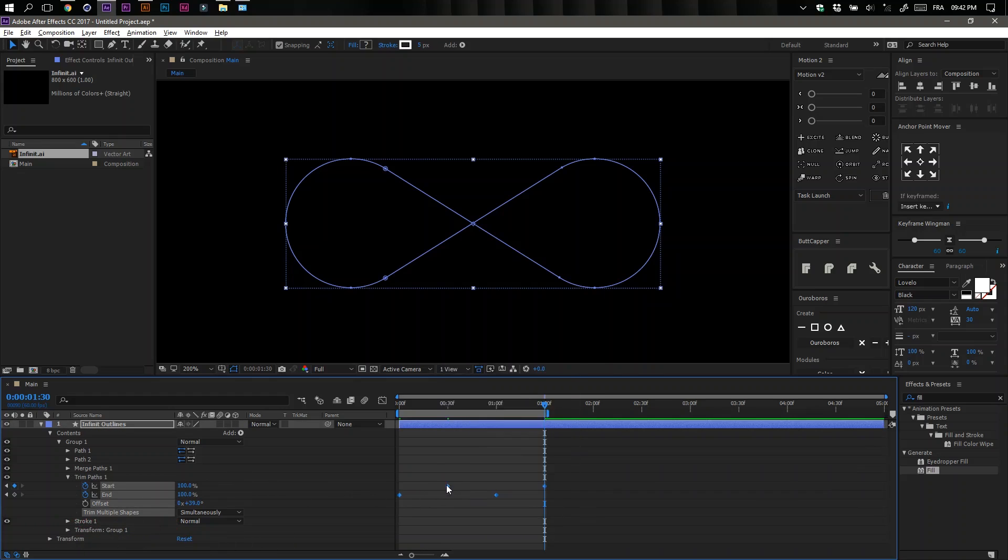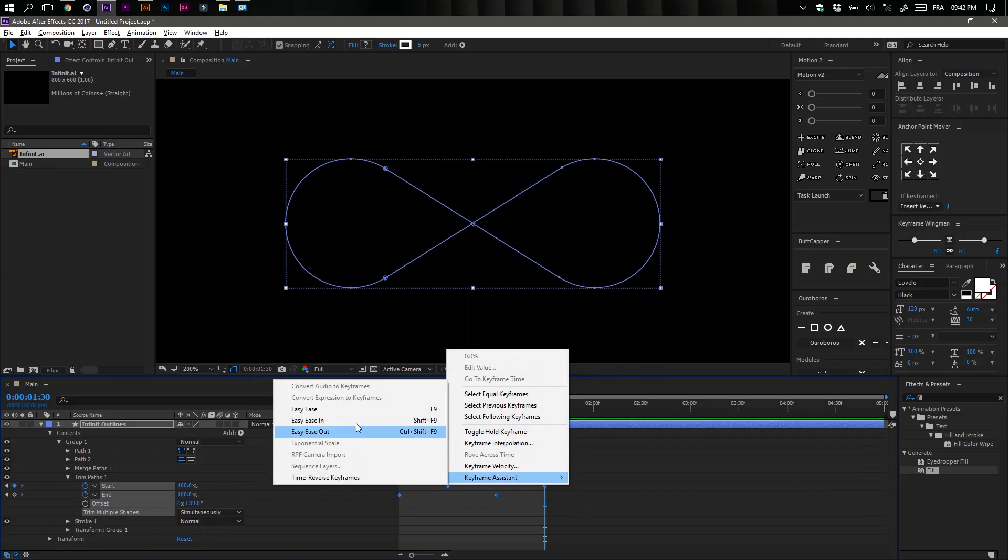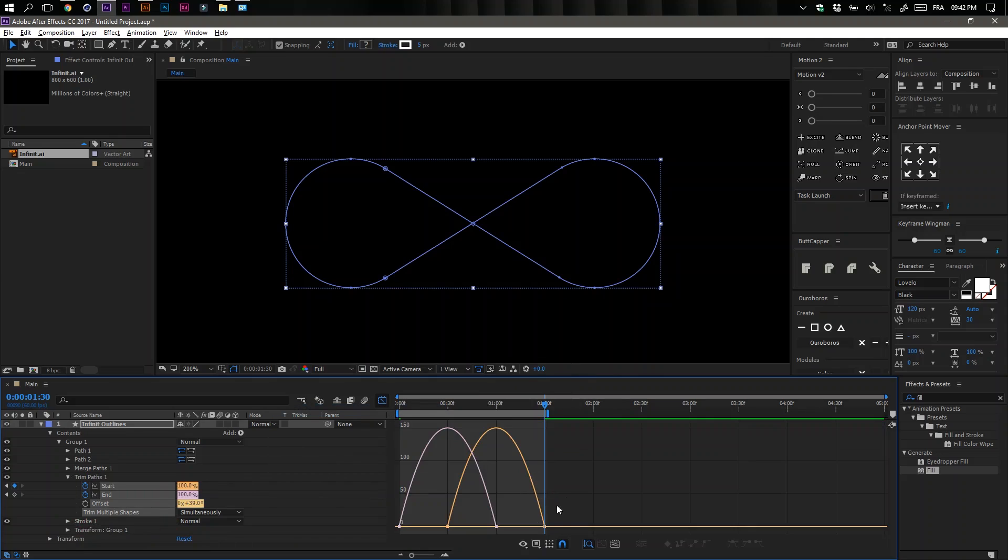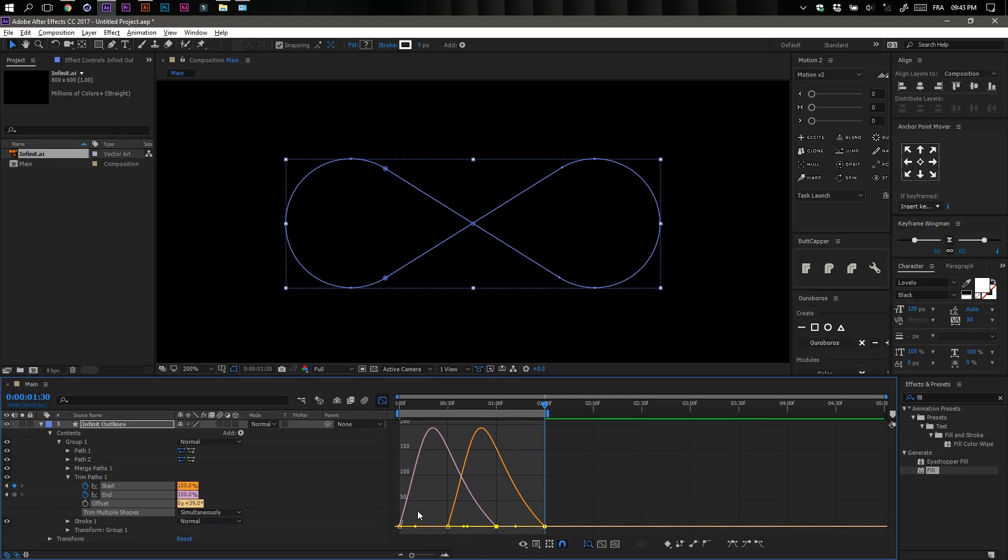Select all your keyframes, right click, and go to Keyframe Assistant. Select Easy Ease, go to the Graph Editor, and play with the graph to make it smooth.